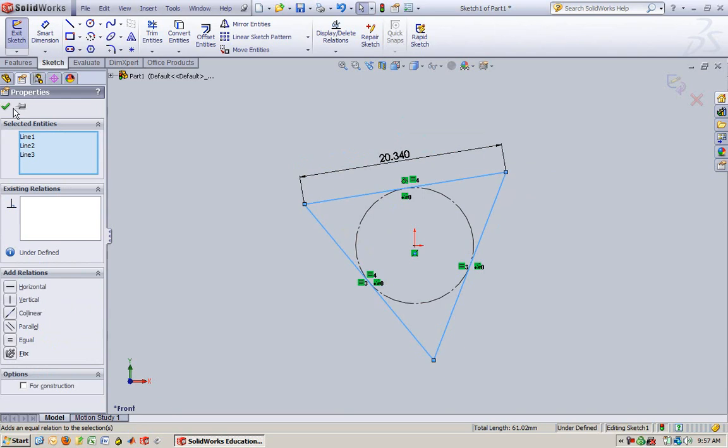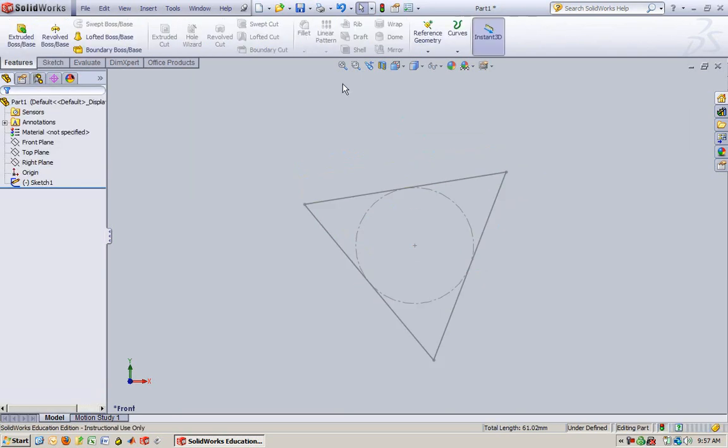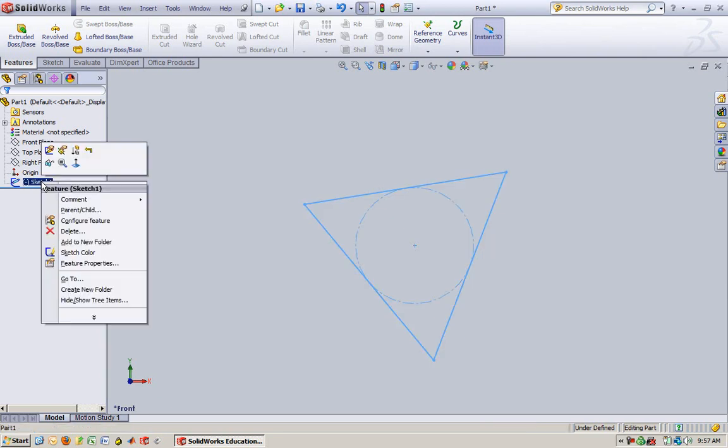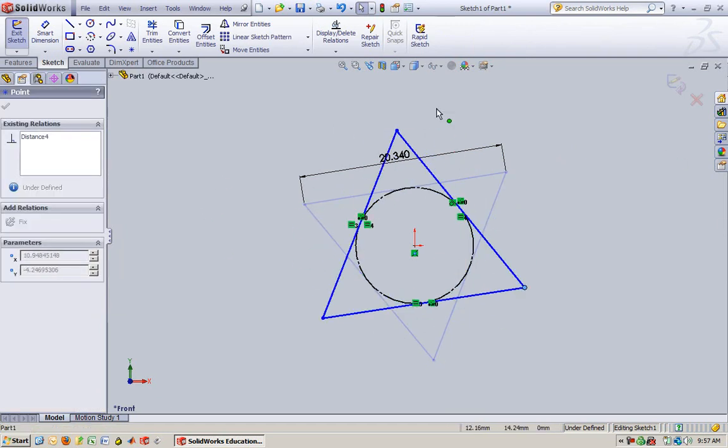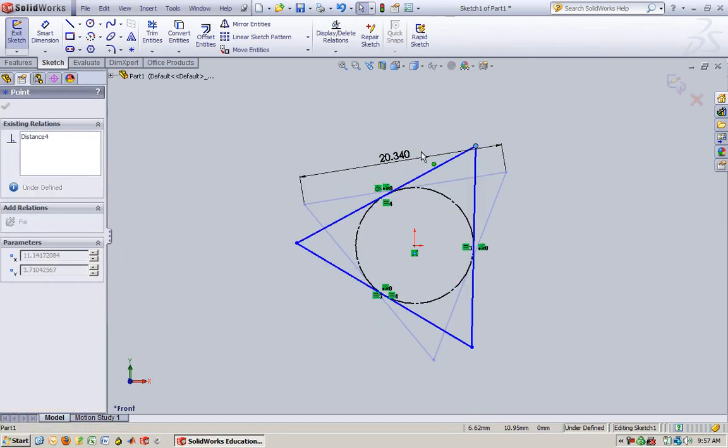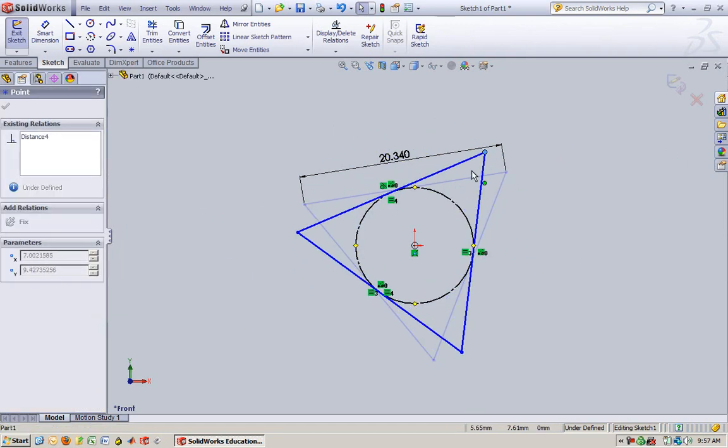Now, if we say okay, I define all my sides. I'm going to exit the sketch. You see how it still has a negative sign there? That means that we're under-defined. So let's go ahead and edit the sketch and see why it's under-defined. See, it rotates. So it's an under-defined sketch.